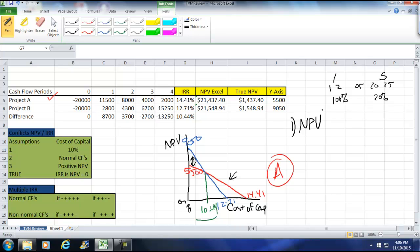So generally, we usually use NPVs when we're dealing with mutually exclusive projects, which is mutually exclusive. Mutually exclusive means that I can pick one or the other. In this case, I'm going to pick the higher NPV. In this case, it's going to be project B.